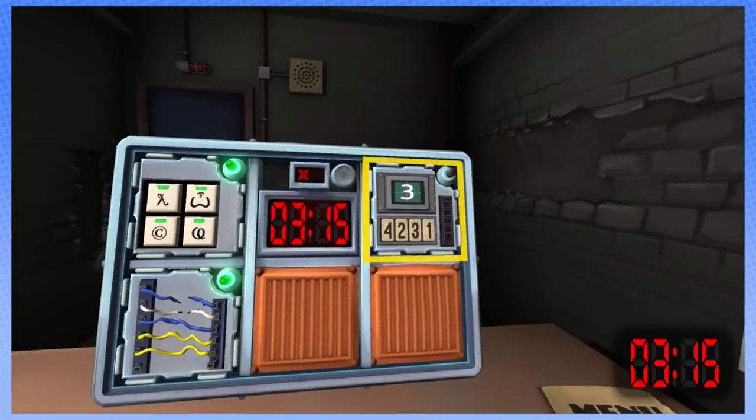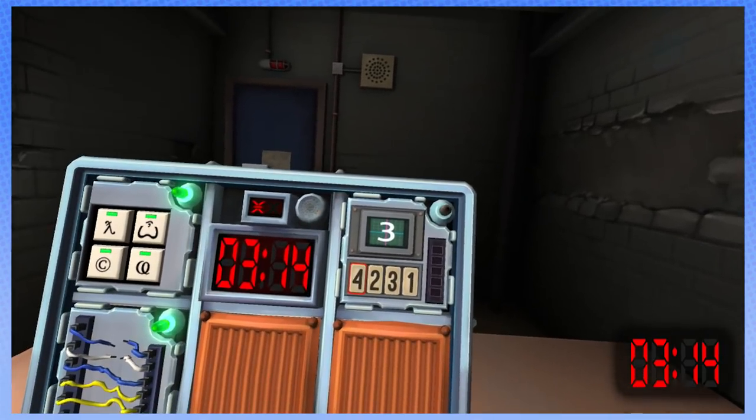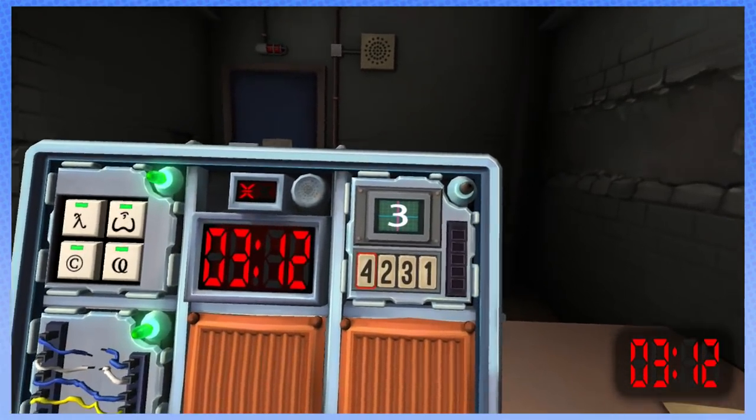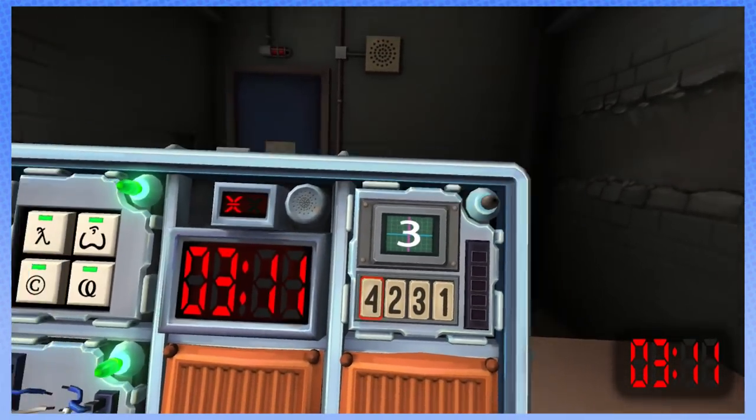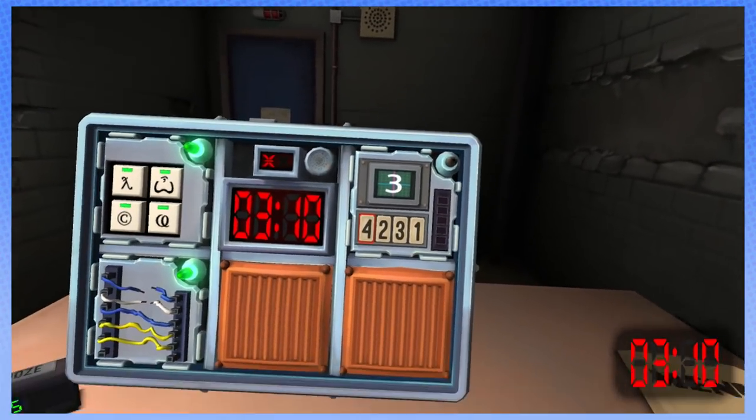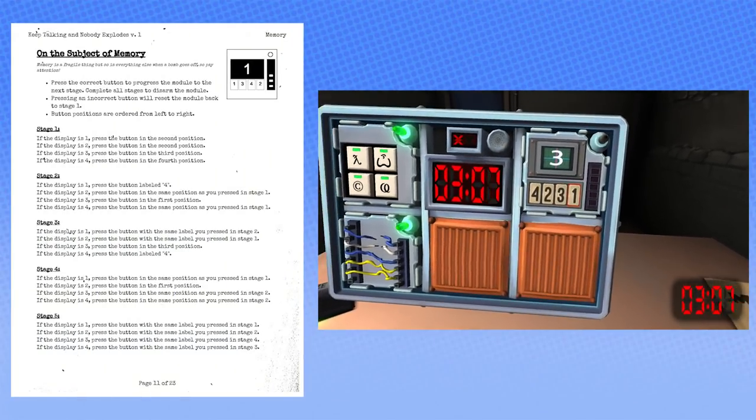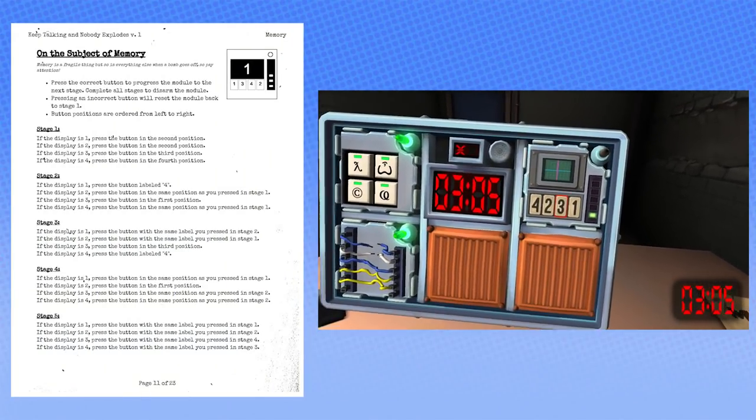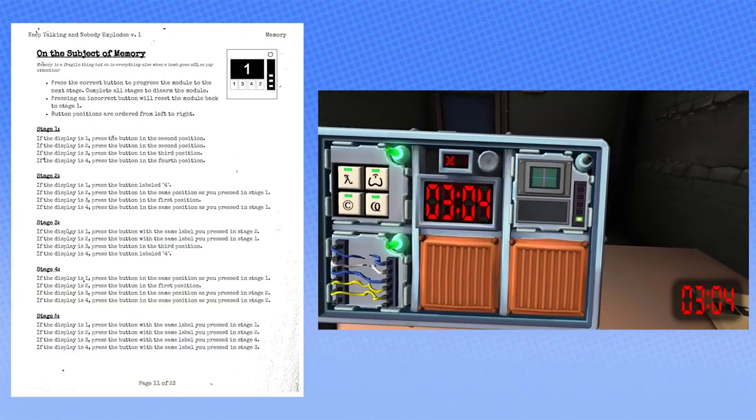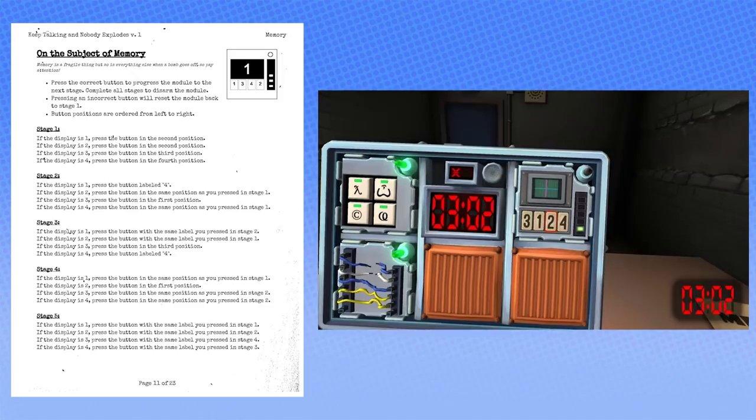Okay, we got it. Now we got the number panel. Oh, Jesus. So don't fuck this up. It's a three. It's a three. Press the button in the third position. That's a three. It's a three. It is a three. So write three.